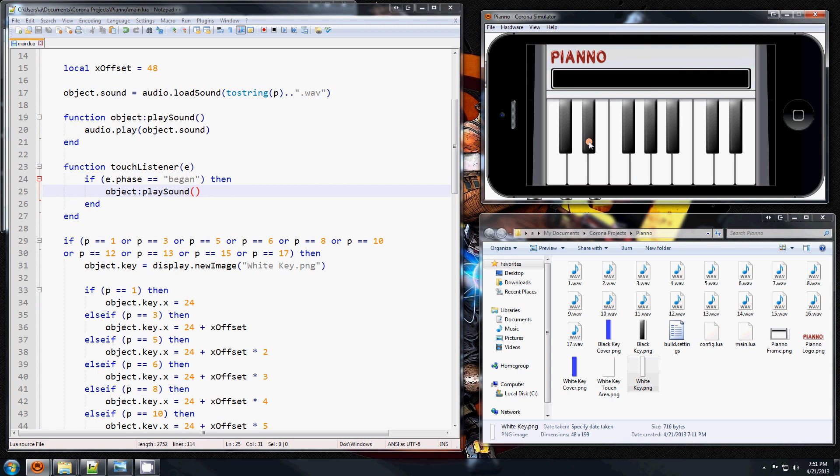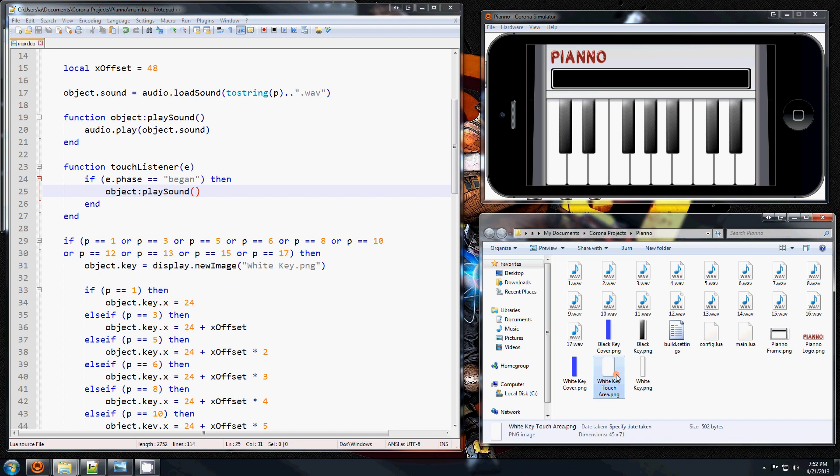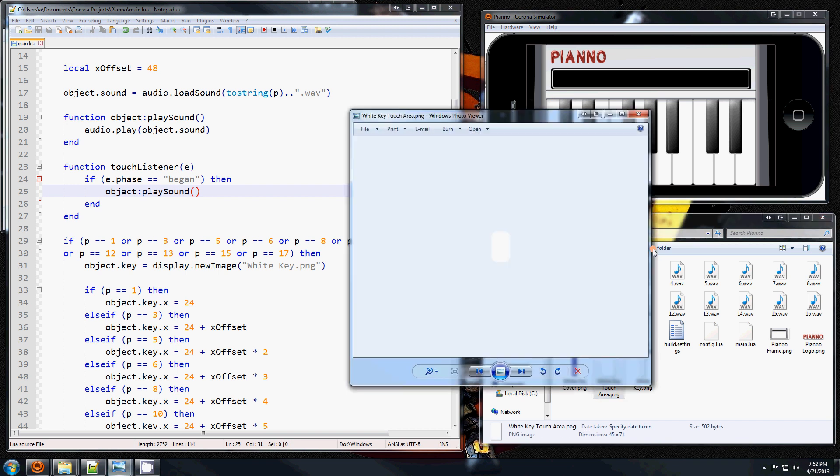But there's a problem. When you hit the black keys, both the white key sound and the black key sound, because we put an event listener on this white image. And even though this black key is over it, it's still going to capture the touch.